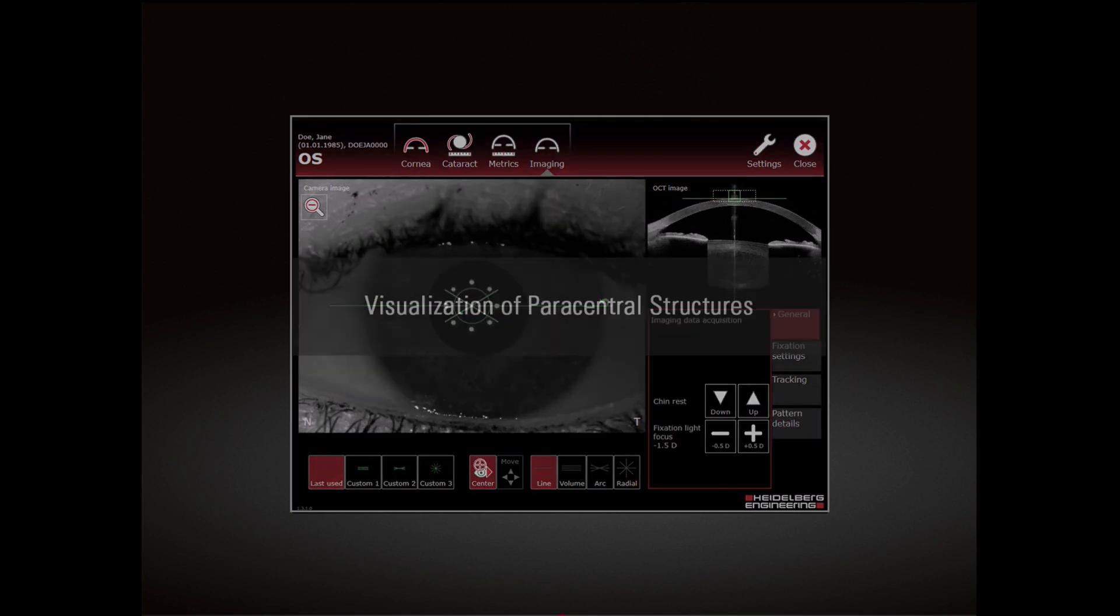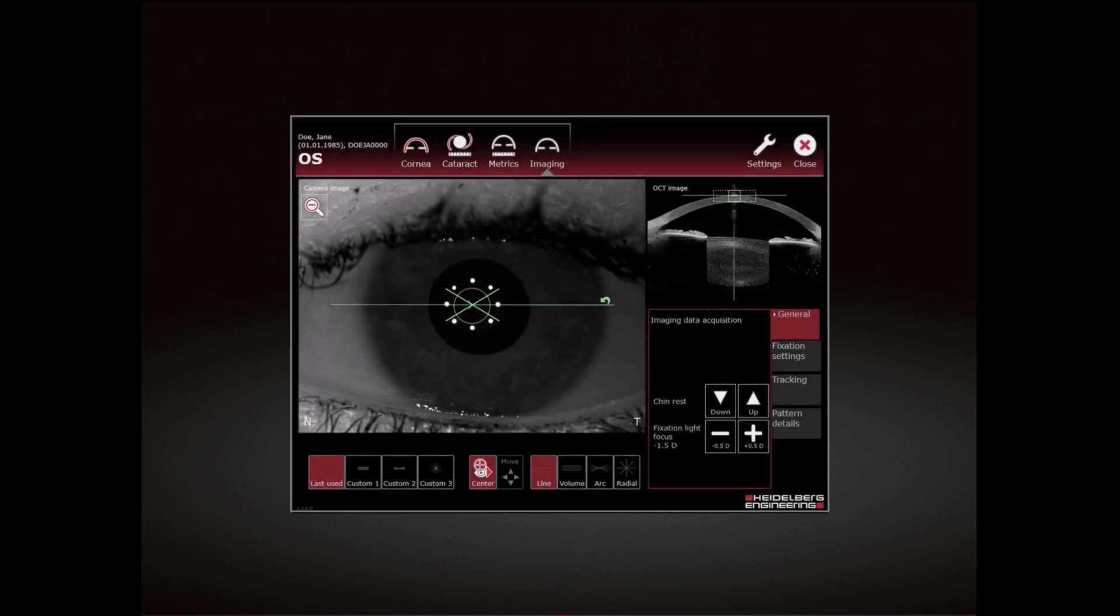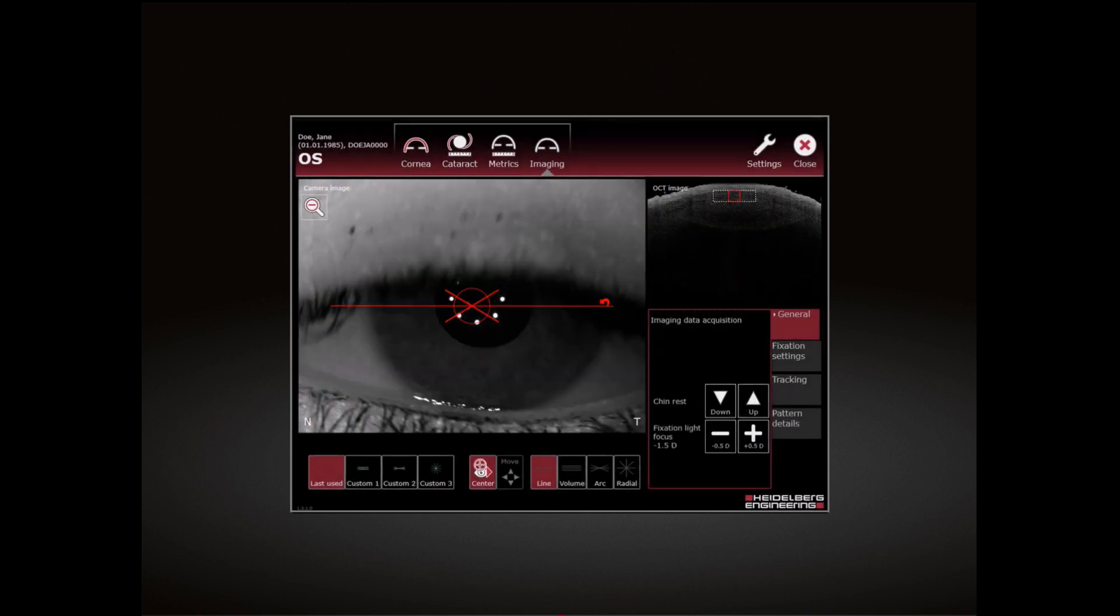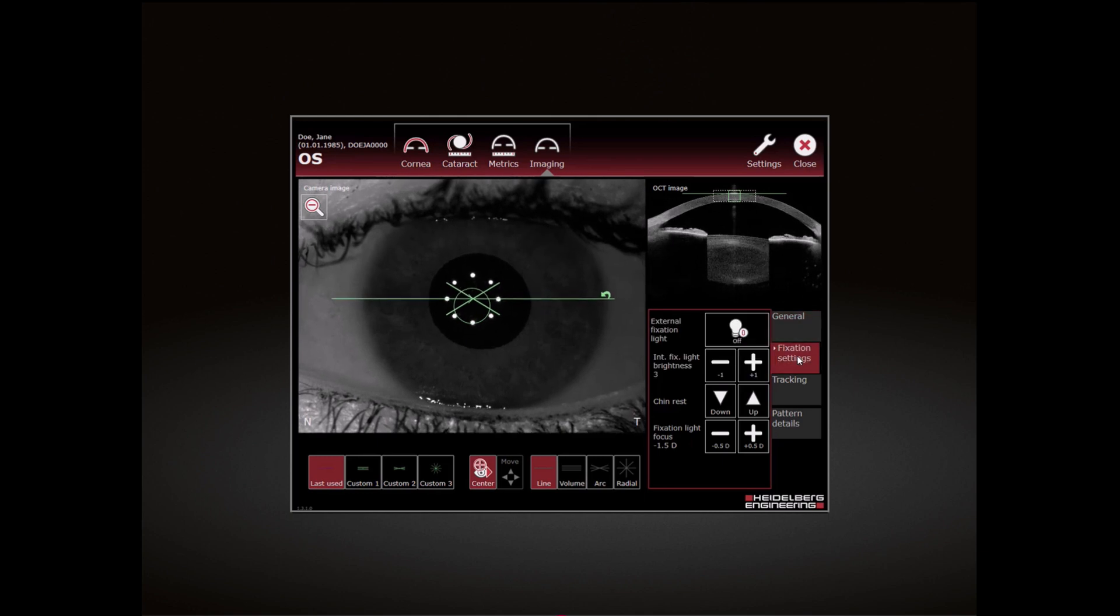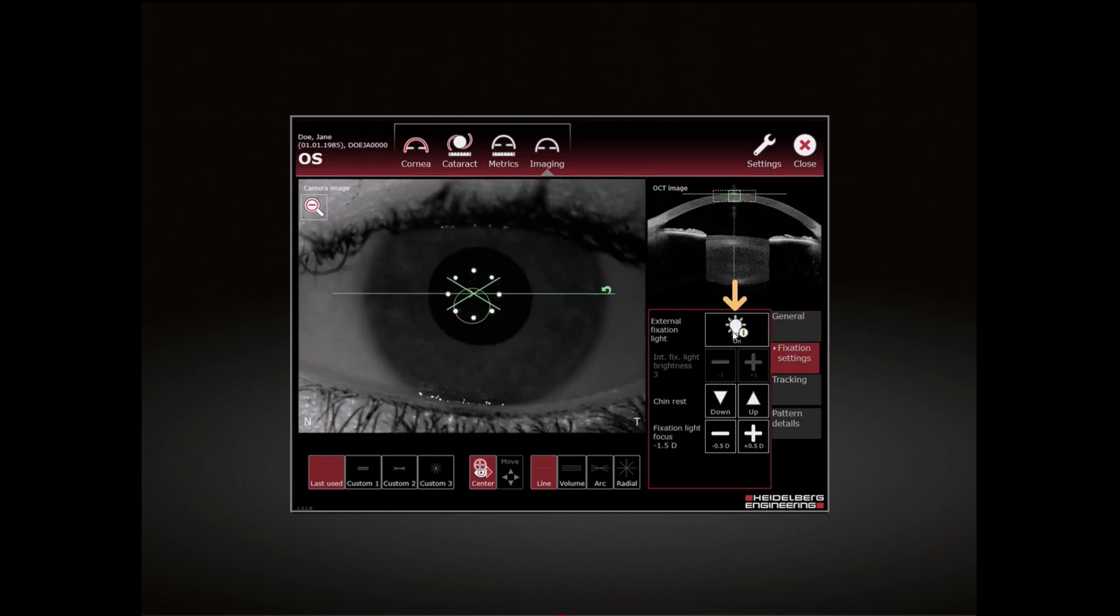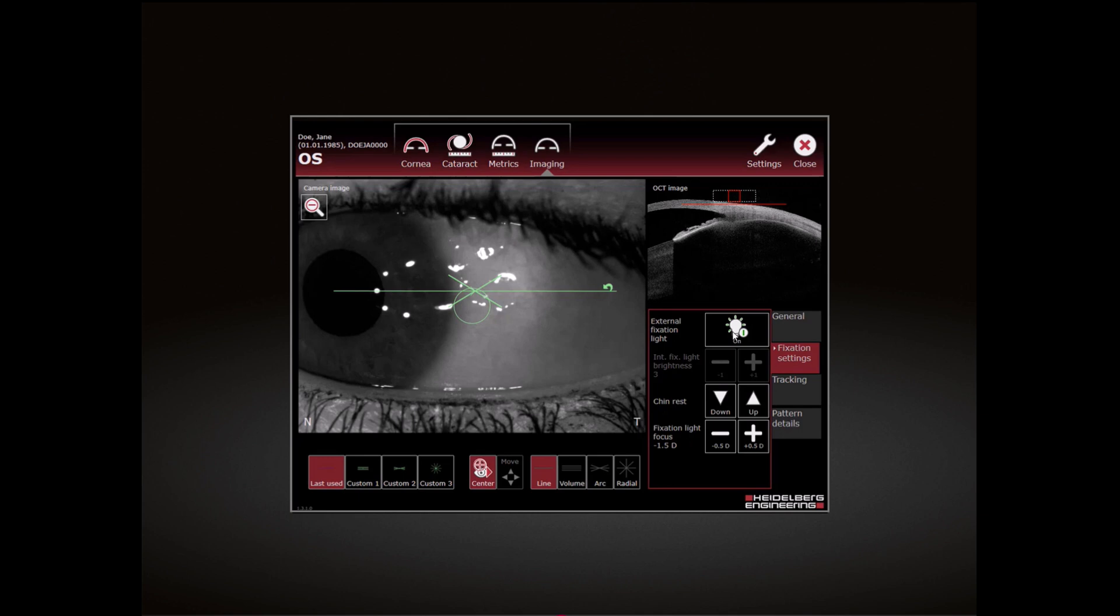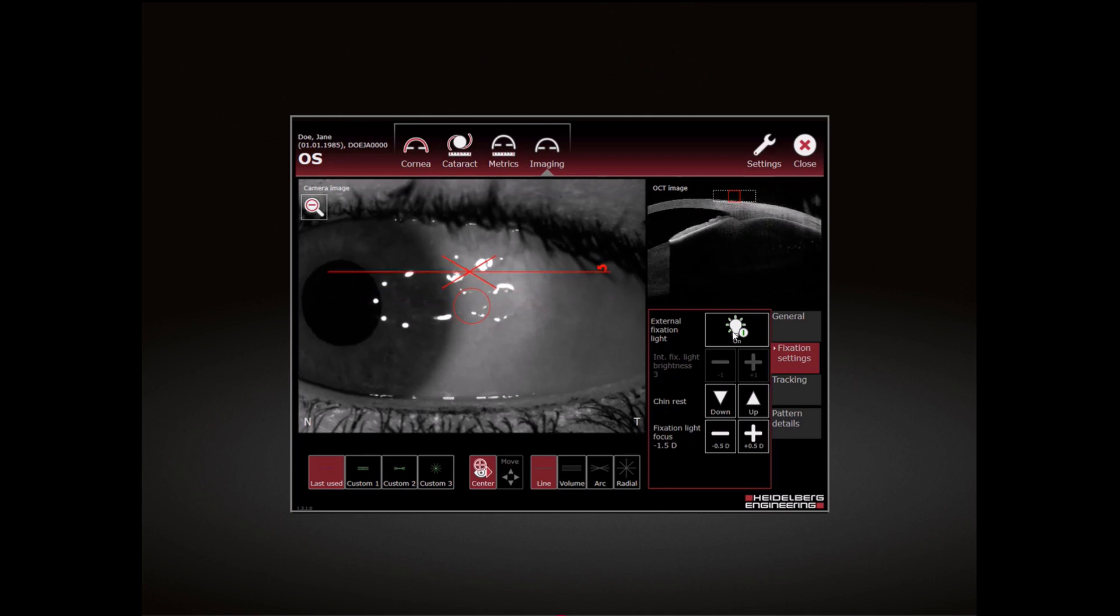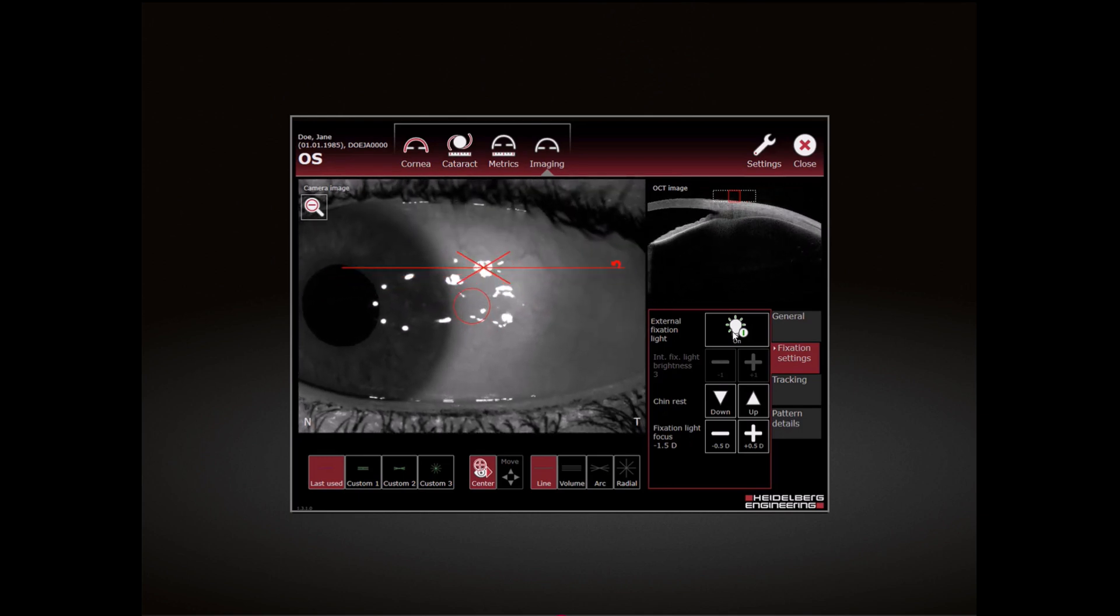Visualization of paracentral structures: Select the Fixation Settings tab. To switch on the external fixation light, tap the light bulb symbol in the external fixation light section. Move the external fixation light so that the fixation of the patient's fellow eye is achieved with the external fixation light.